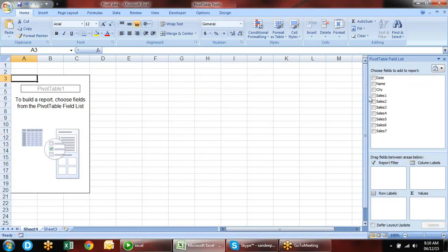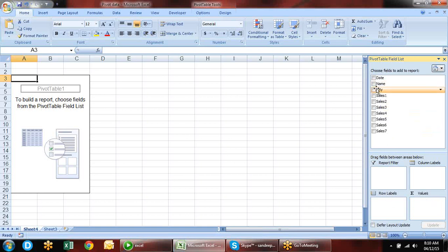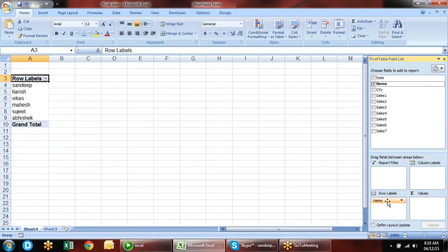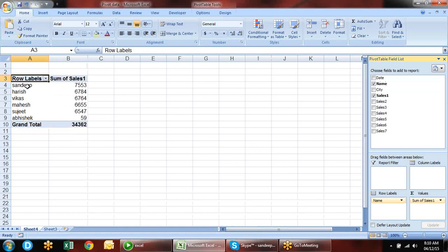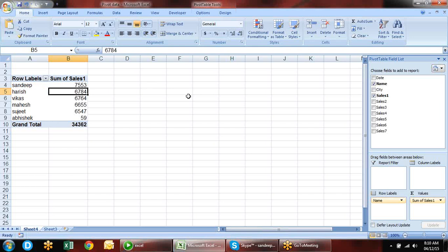We have headers. To get name-wise data, click on the name field. There are four columns in the pivot panel: choose field, report filter, column labels, row labels, and values. In row labels, we drag the heading name. All names are available. Then we drag the sales field to values — the consolidated sale for each person is shown. This is the simplest pivot table.